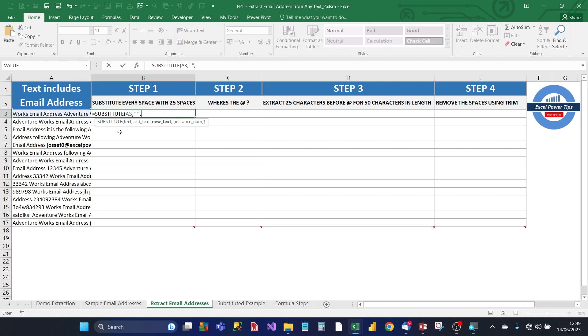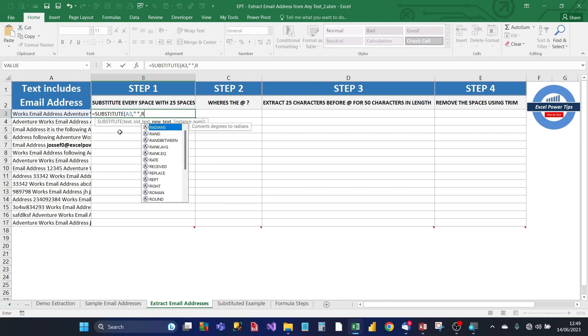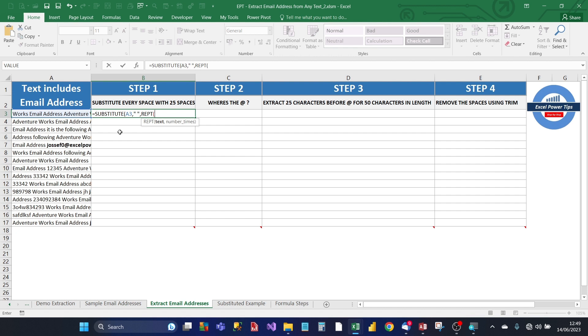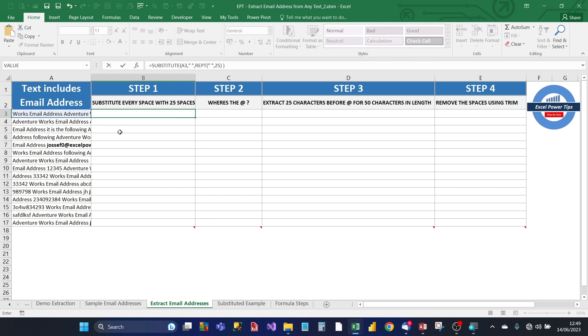And we want it to be replaced with 25 spaces. Now, we don't type in 25 spaces. We could do that, but we can make use of the repeat function, R-E-P-T, which repeats any character a number of times which is specified. So we're going to put in the space that we want to repeat, and we want to repeat that 25 times. And then close the bracket, and then close the bracket again for the substitute formula.